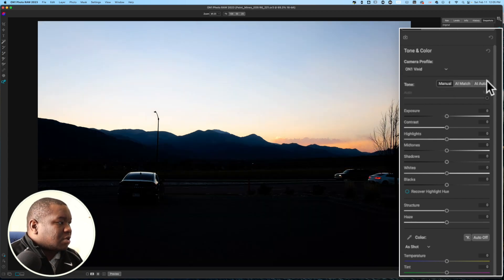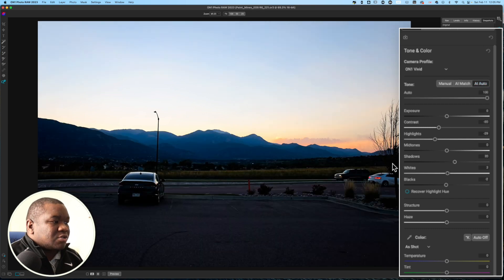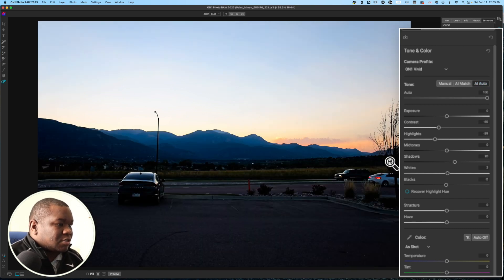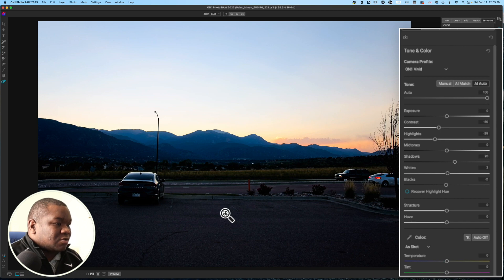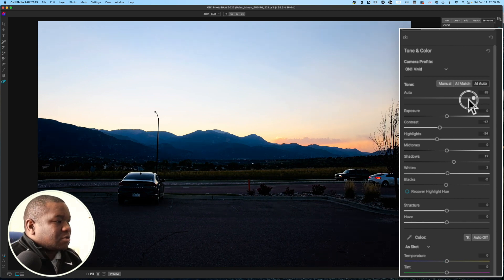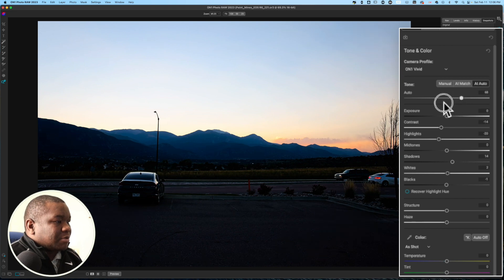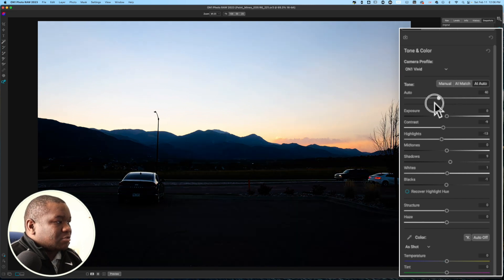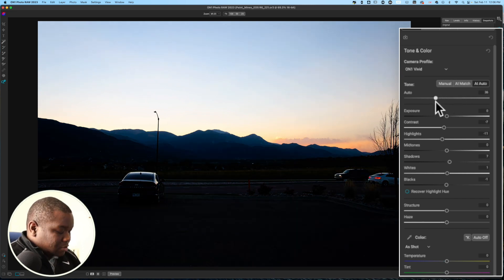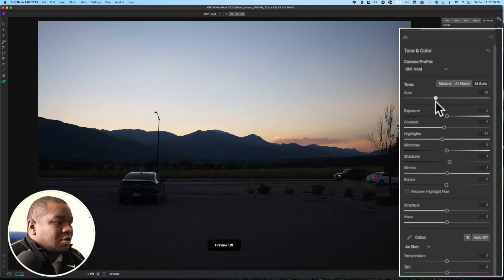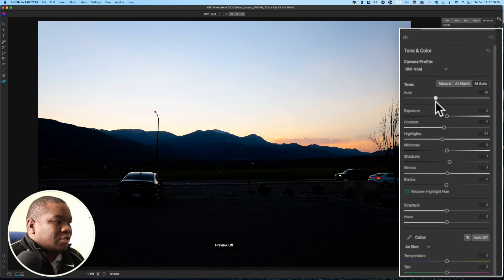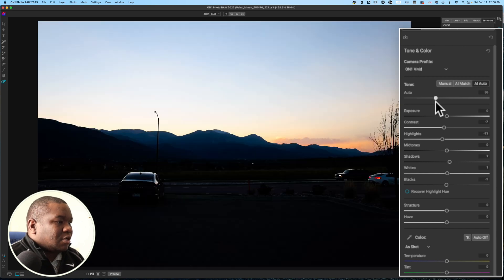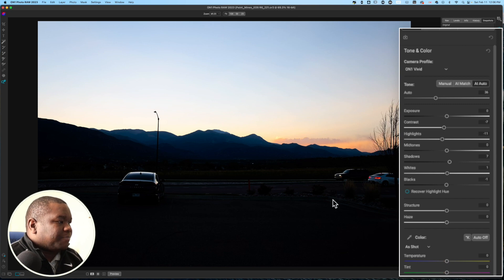And then I'm going to hit AI Auto just to see what On One thinks the exposure should be. I'm not really feeling that. So, I'm going to modify this myself, pull down on the auto, knowing that I'm going to have to recover those shadows here in a little bit. But this looks pretty decent. I like the color it's bringing out in the mountains here, the blue look and then the orange over here.